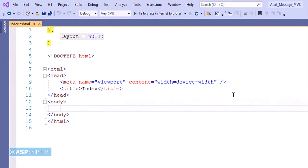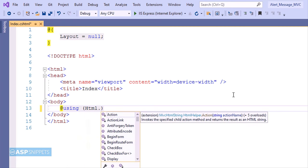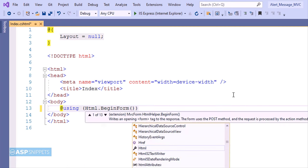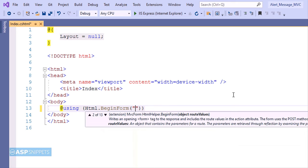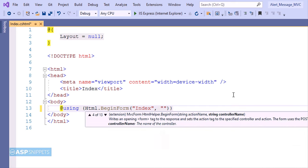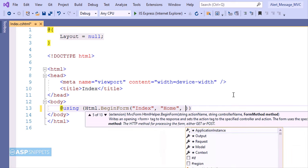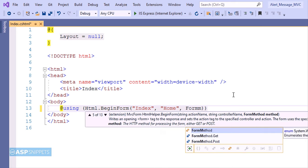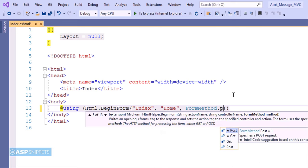Inside the view, I'm creating a form using MVC HTML helper method. I'm making use of begin form method. It accepts three parameters. The first one is name of the action result method which is index. The second one is name of the controller which is home, and the third one is the type of call. In this scenario it is a post call.